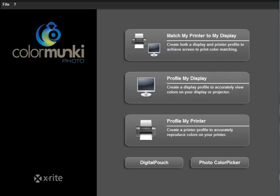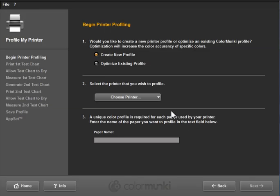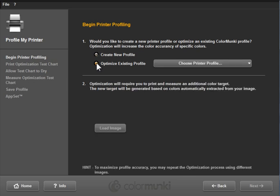The last thing I want to show you very briefly, here in the ColorMunki software, is that you can continue to refine your profiles if you're not completely satisfied with them. For example, if you print out a particular photo and find that one or more colors in that photo are not printed as accurately as you'd like, you can use that photo to refine the profile. You would click back on Profile My Printer here. And now you would choose to optimize an existing profile.